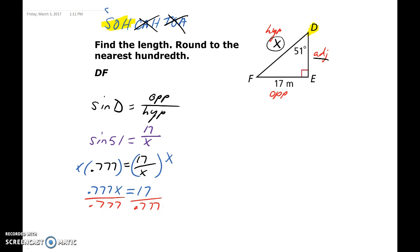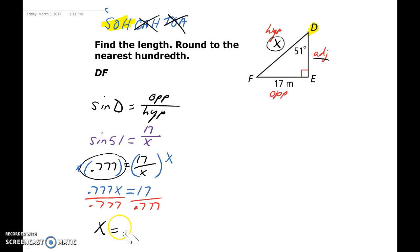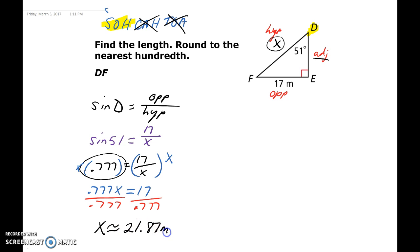Divide each side by 0.777. Remember to type 17 divided by your answer in the calculator so we're not rounding early. That gives us approximately x equals 21.87 meters. That is our answer using trigonometry.